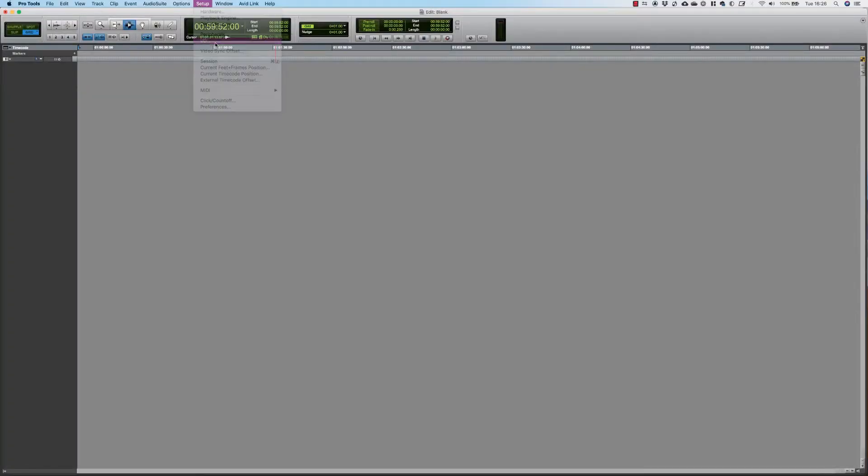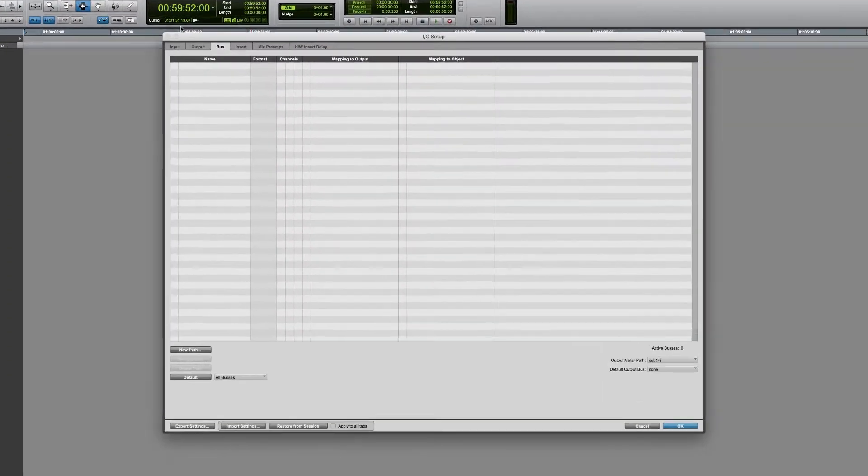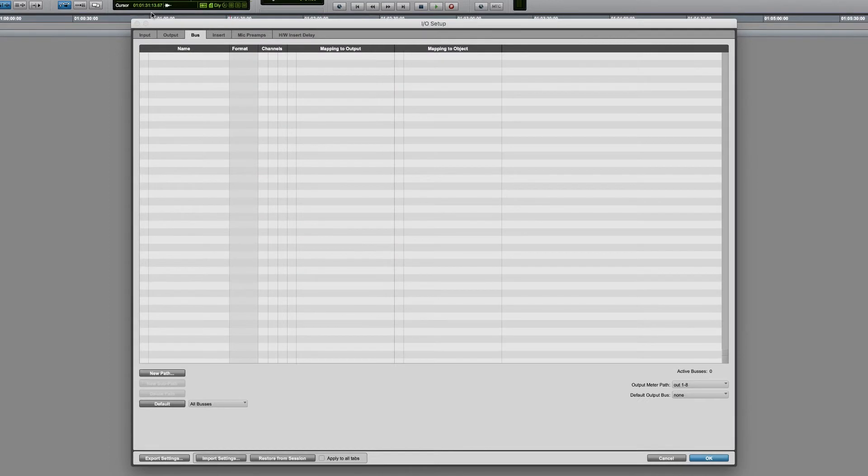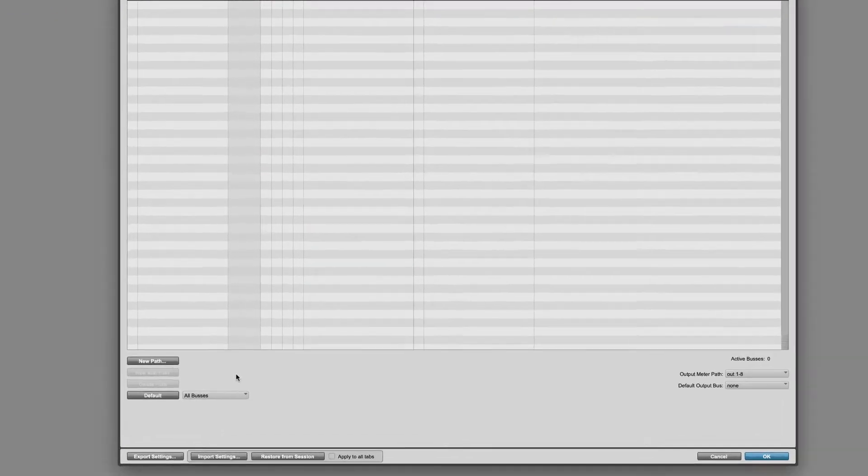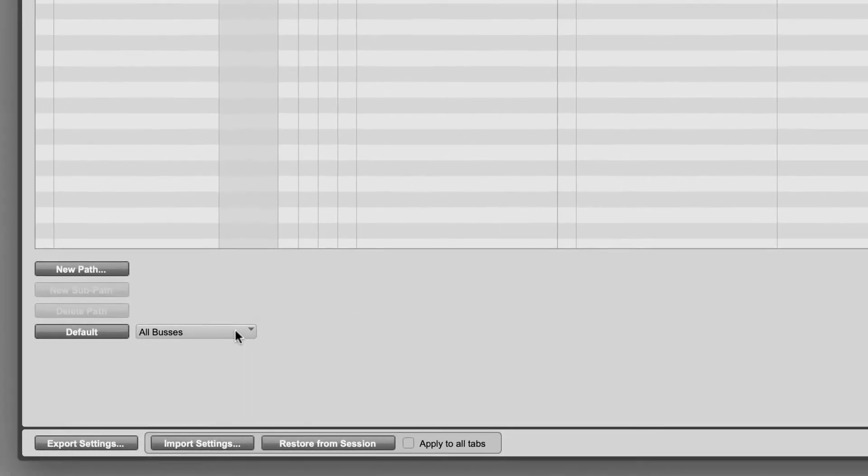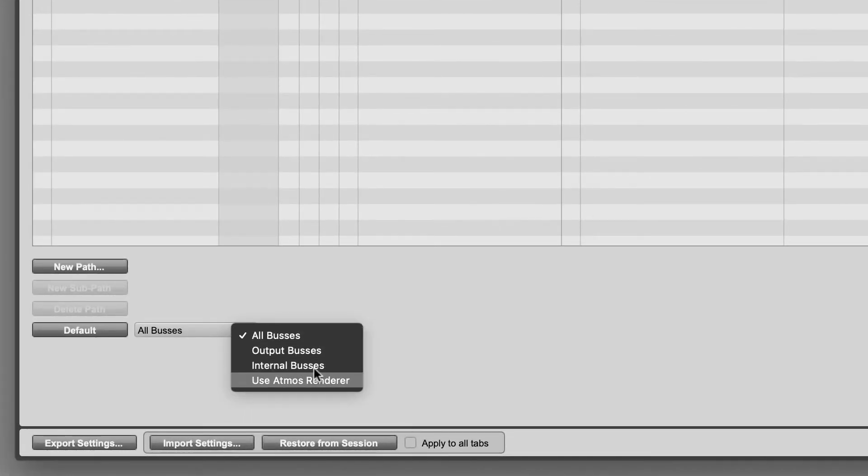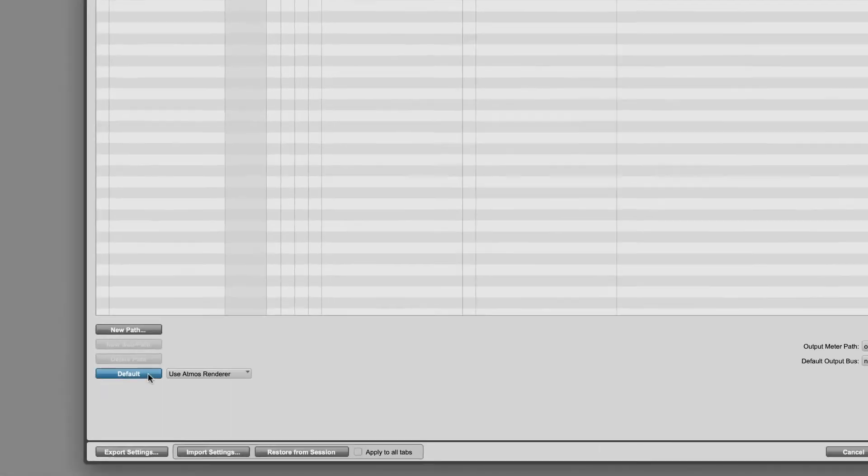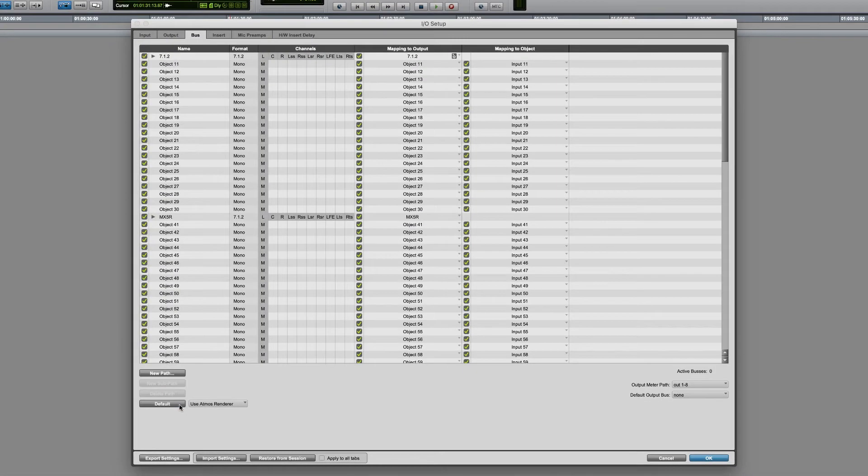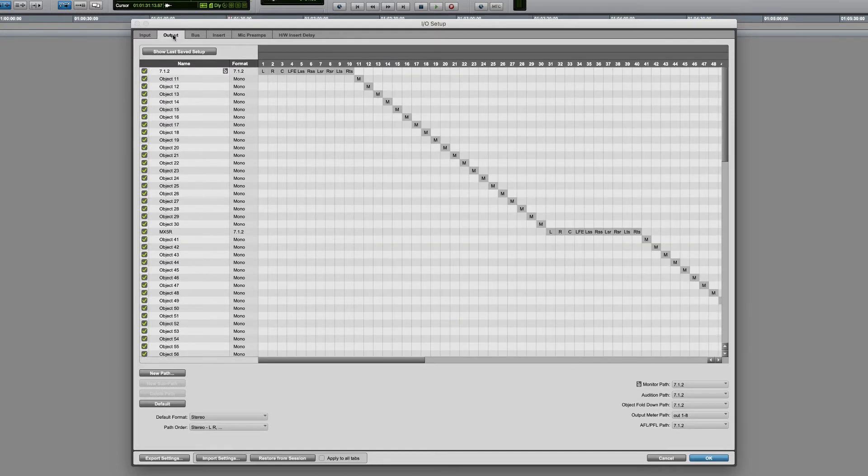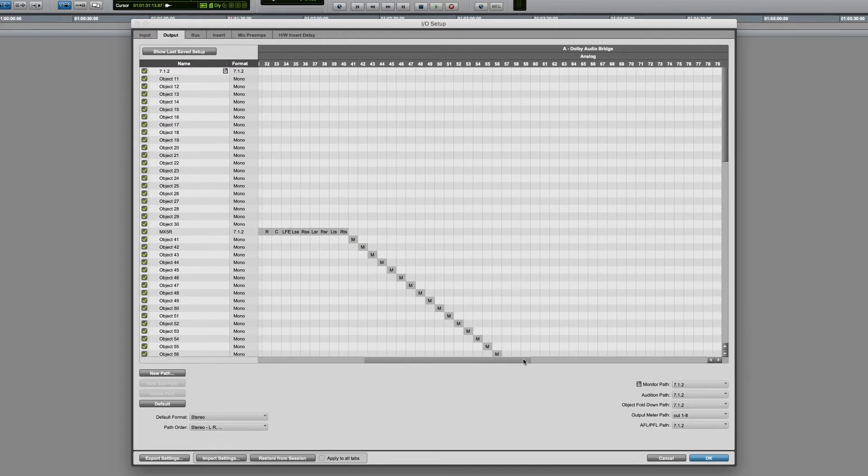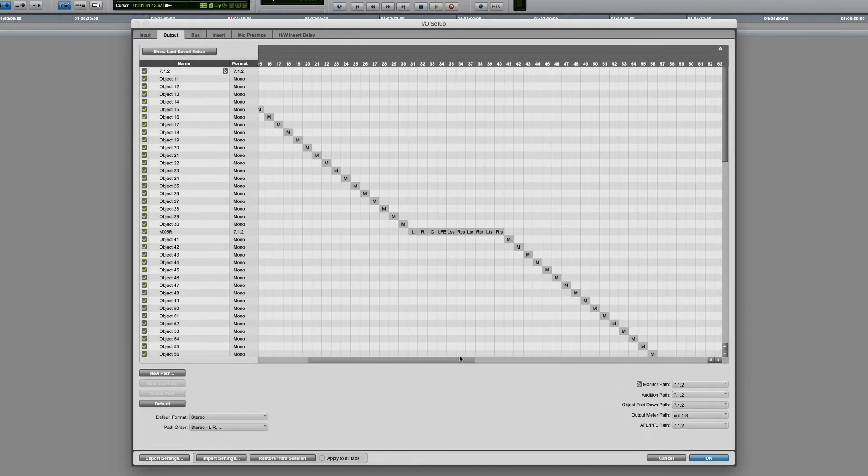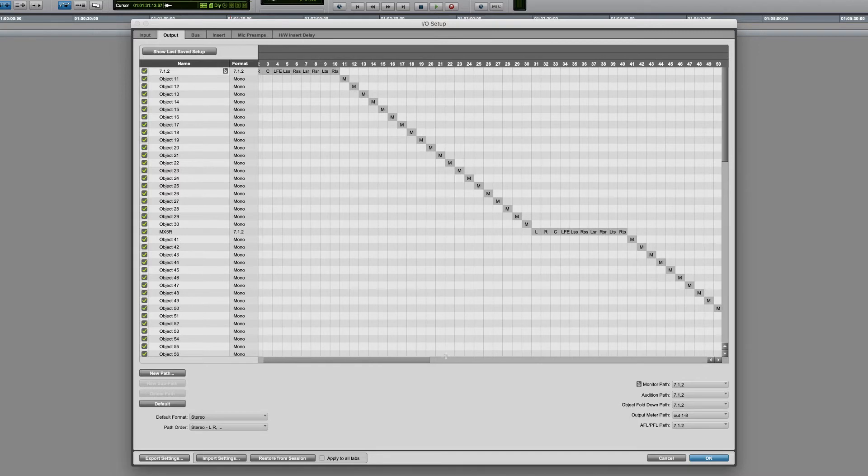Your Pro Tools session needs output routing to match the Renderer project. The IO Setup bus page in Pro Tools has a neat feature that pulls in your Channel Config directly from the Renderer. On the Output page we now have the correct formats and channel routings for the connections out through the Dolby Audio Bridge or physically out to the mastering suite.